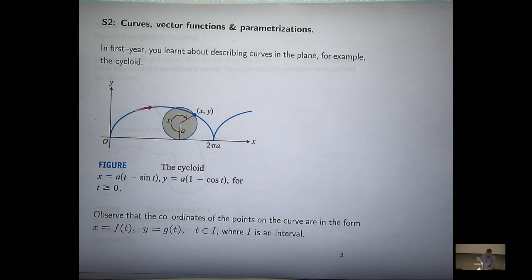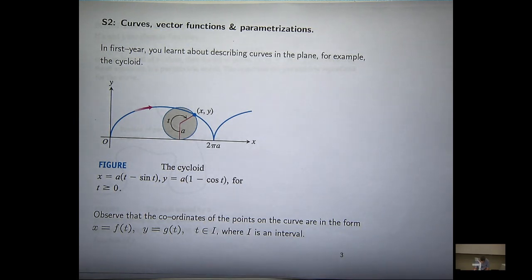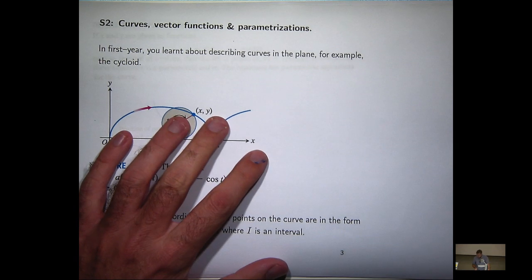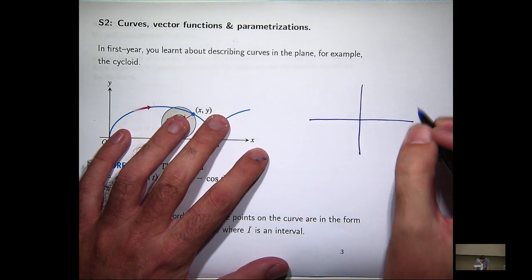I haven't really told you what a vector-valued function is yet. Here I've got an example of a cycloid — something taught in previous courses; you may have forgotten it. I'm actually going to start with a simpler curve.